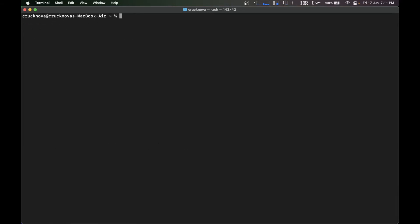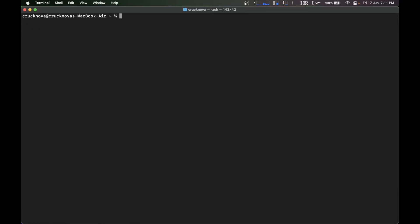Let's just clear the screen and type pyenv install 3.9.1. Since I already installed 3.10.4, I'm going to show you by installing 3.9.1.